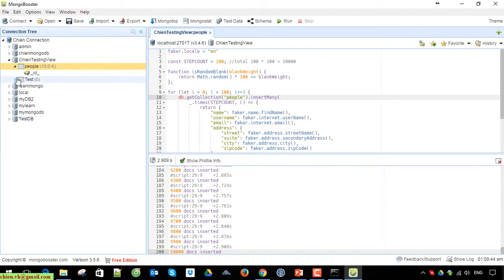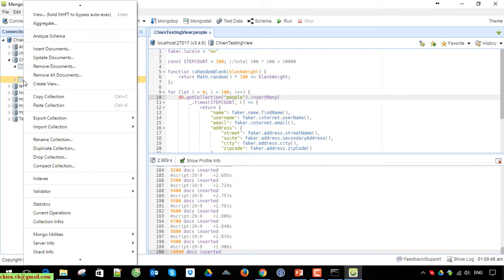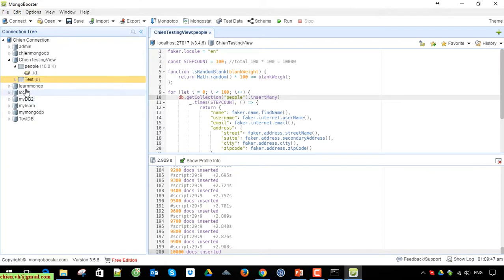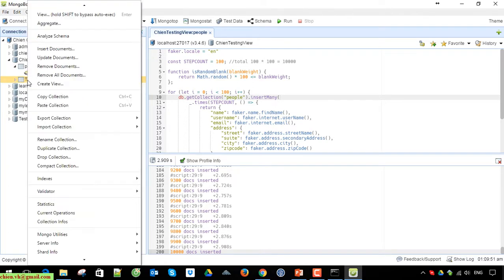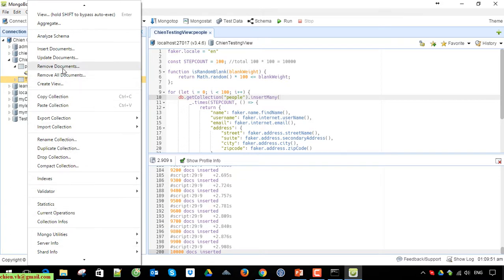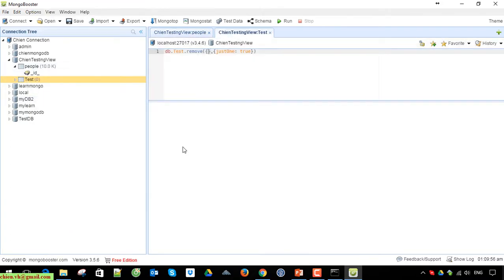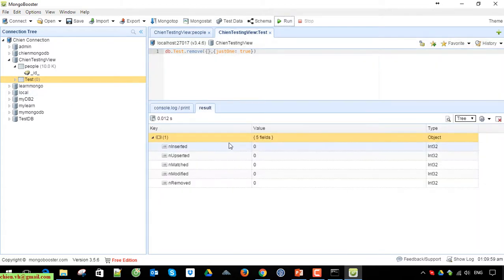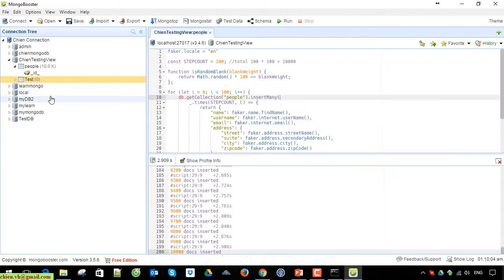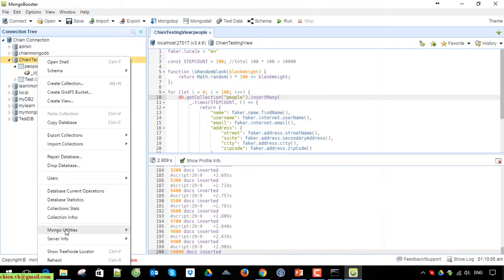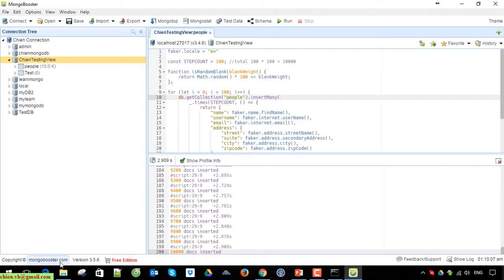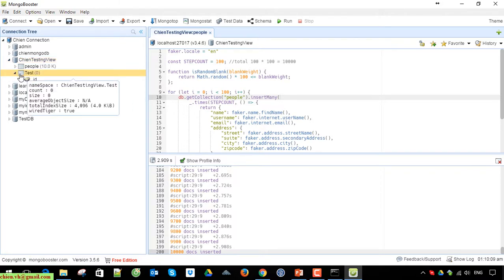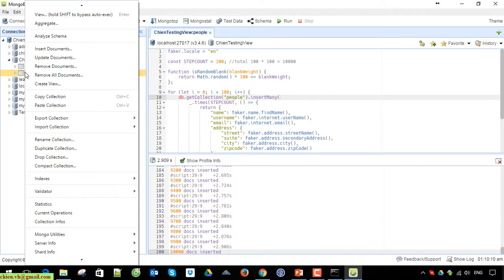I'll go ahead and delete the test collection here because we won't use it in this video. Right-click on this and click on remove document, then run. Refresh. Sorry, we have to drop the collection.